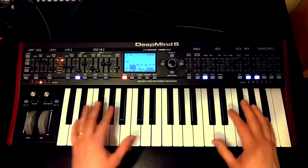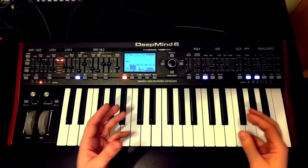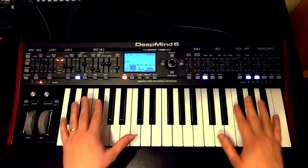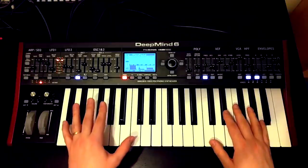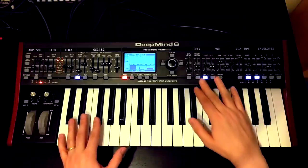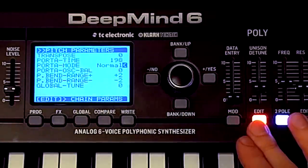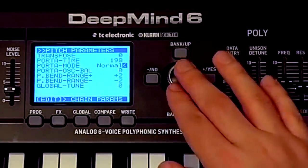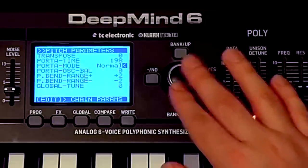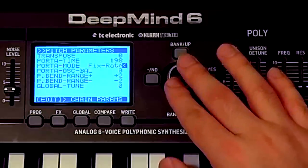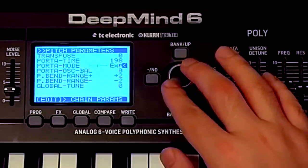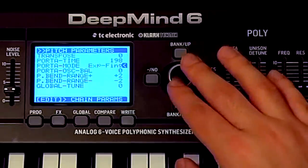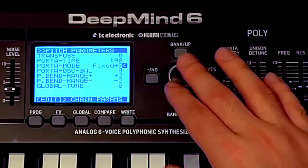Ideally, what I would like is a situation where that slur at the start of the note is repeatable and reliable — a consistent portamento experience. And luckily, the DeepMind does provide this for us. You can find the functionality in the poly menu. If we go into the poly menu, we're looking for the screen that says Pitch Parameter. We can see here that we have a section called Porter Mode. At the moment this is set to normal, and we've got a bunch of different settings. I will do an entire separate video on portamento to go through what some of these mean.